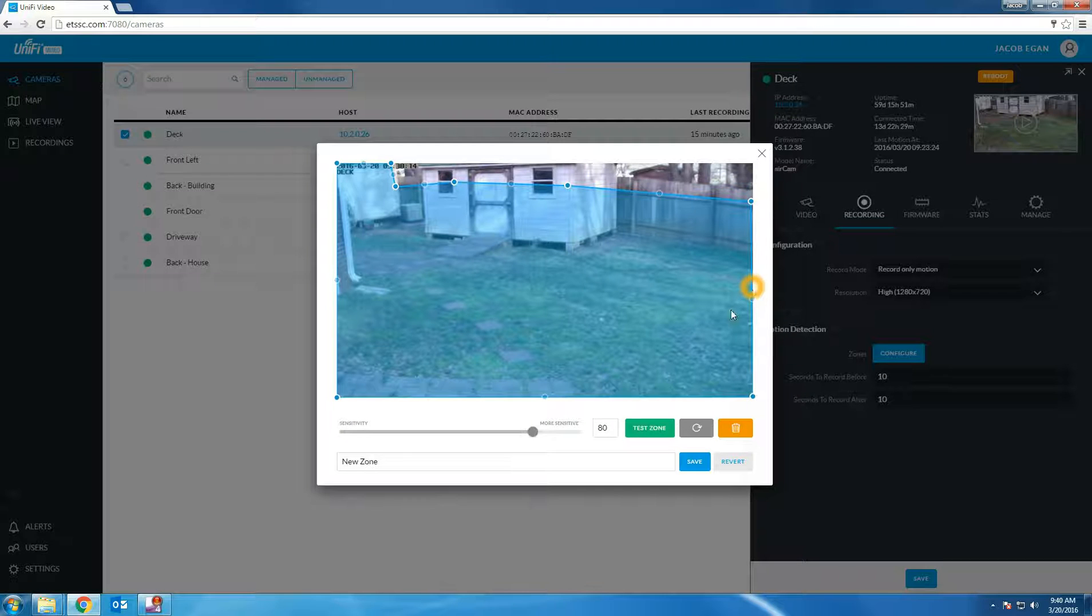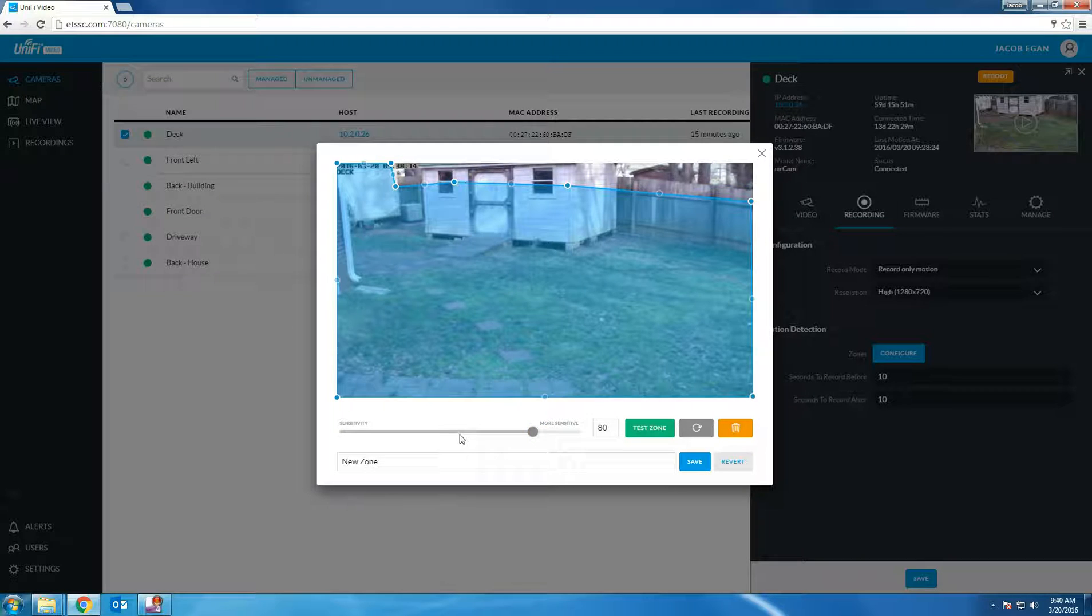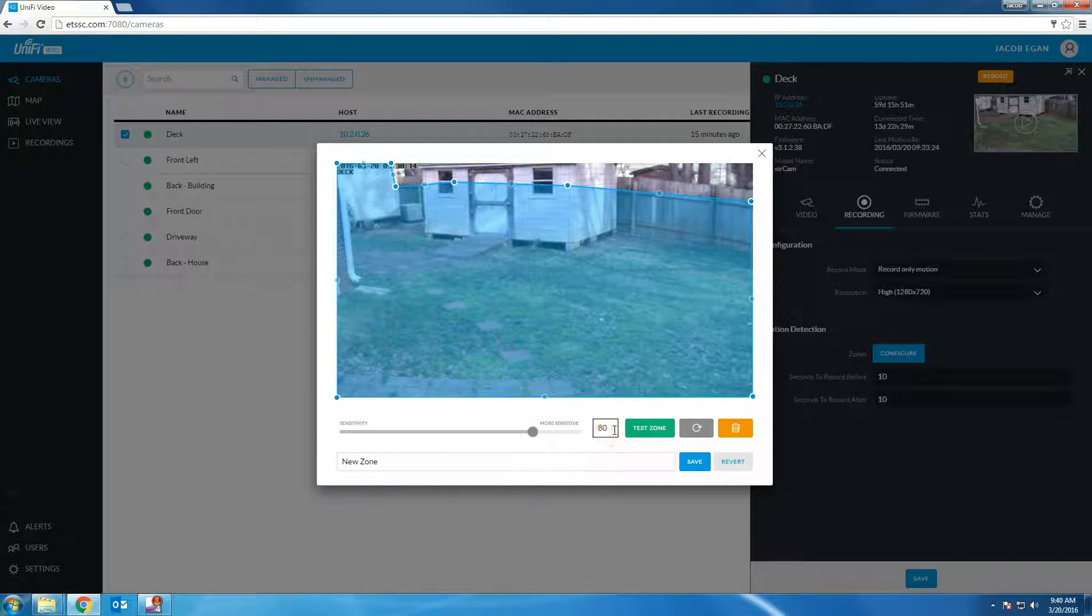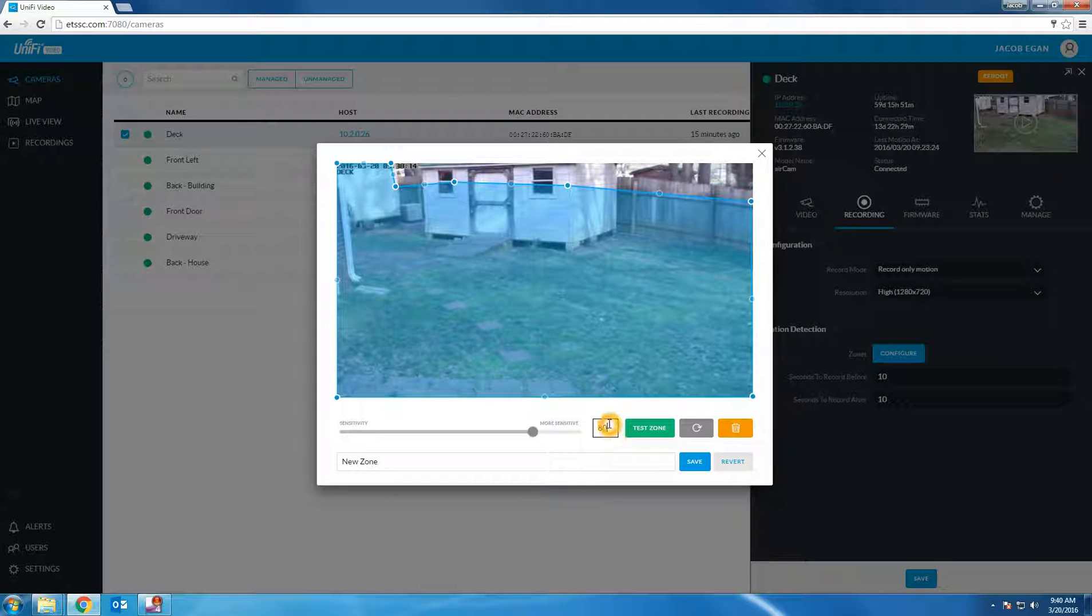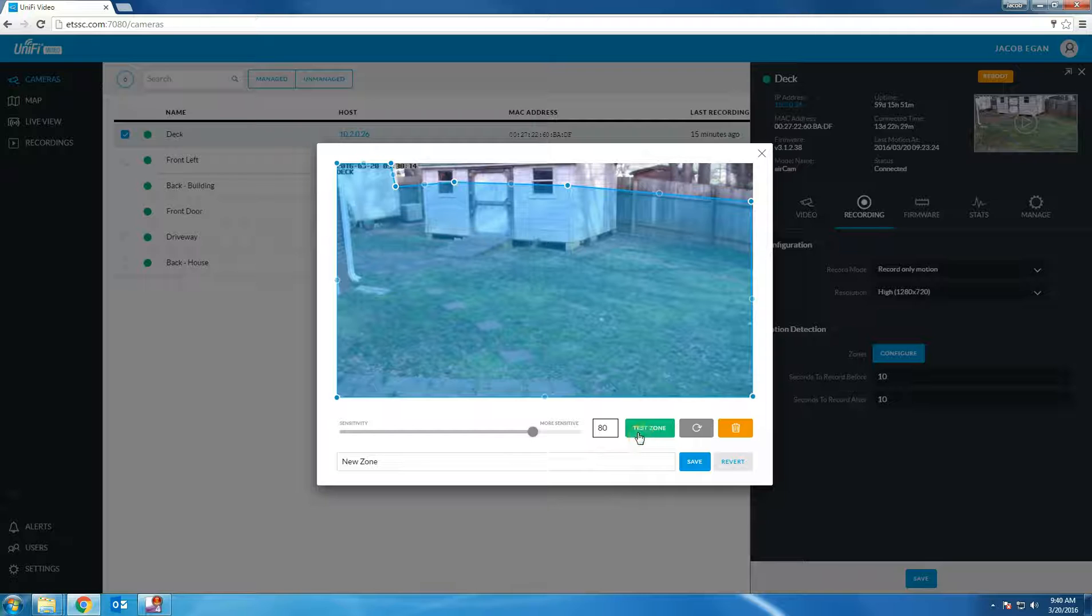Another option I want to show you is the motion sensitivity. You can adjust this option down to, I wouldn't go less than 50, up to 100. 80 is the most common setting for this option. Once you've saved the zone you can exit.